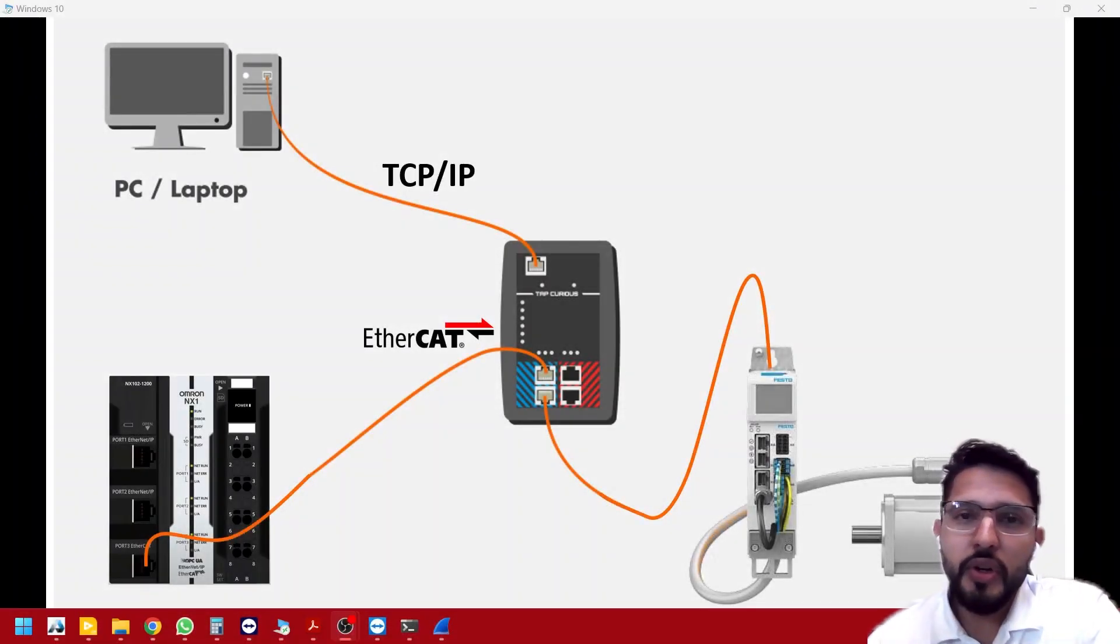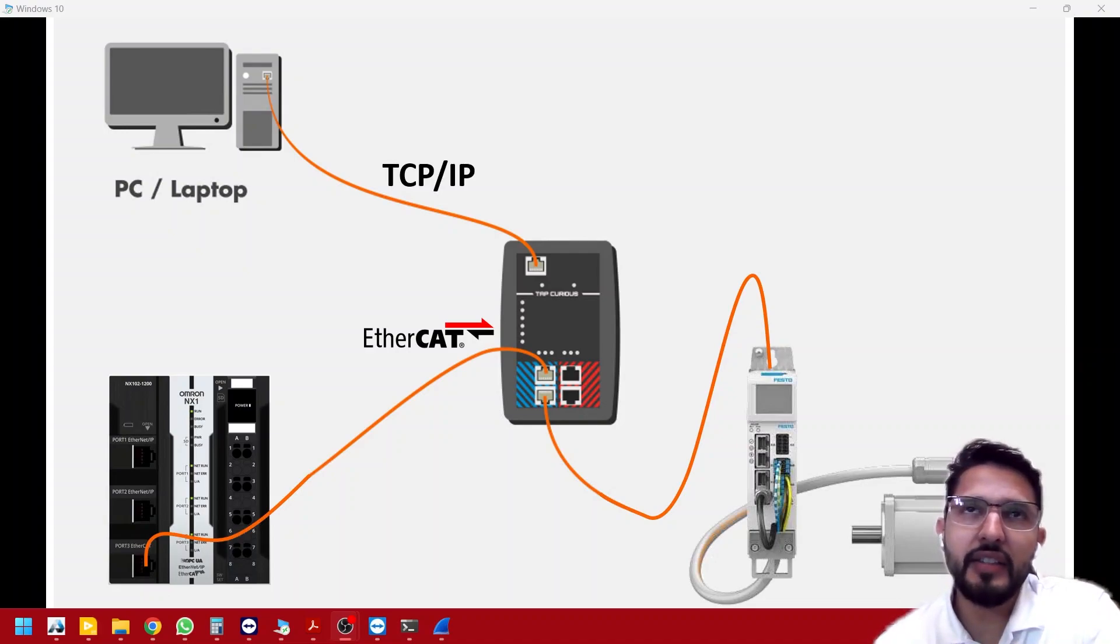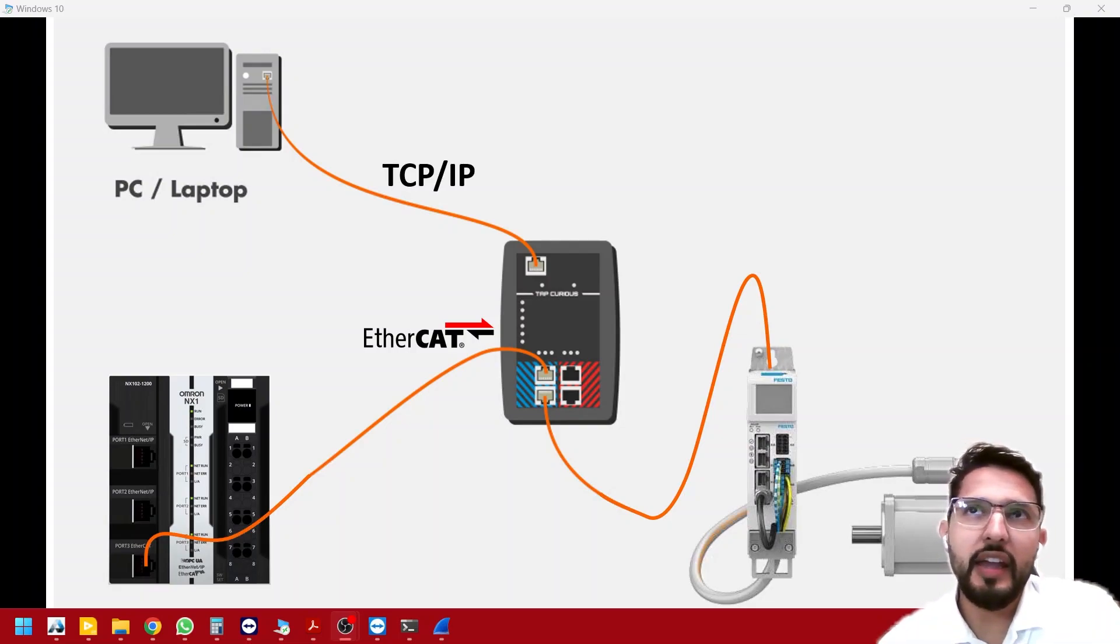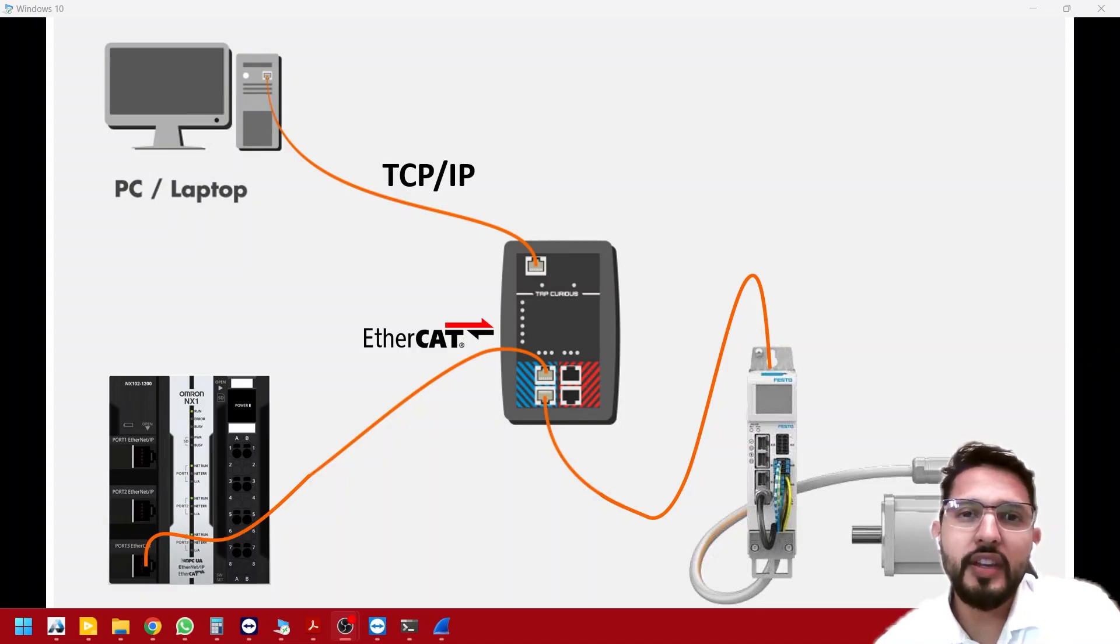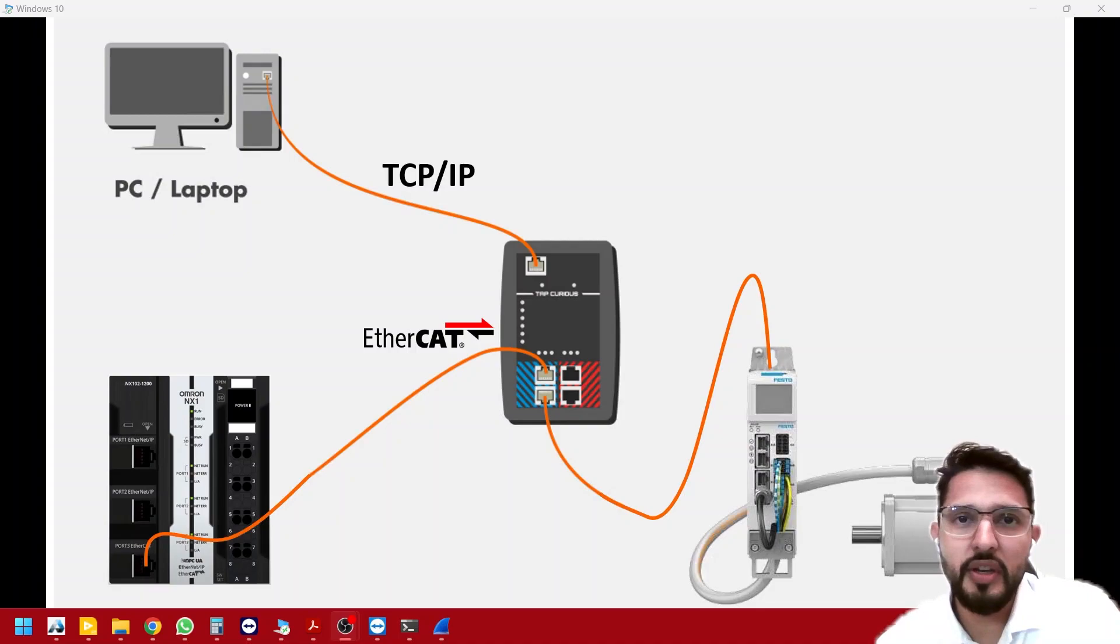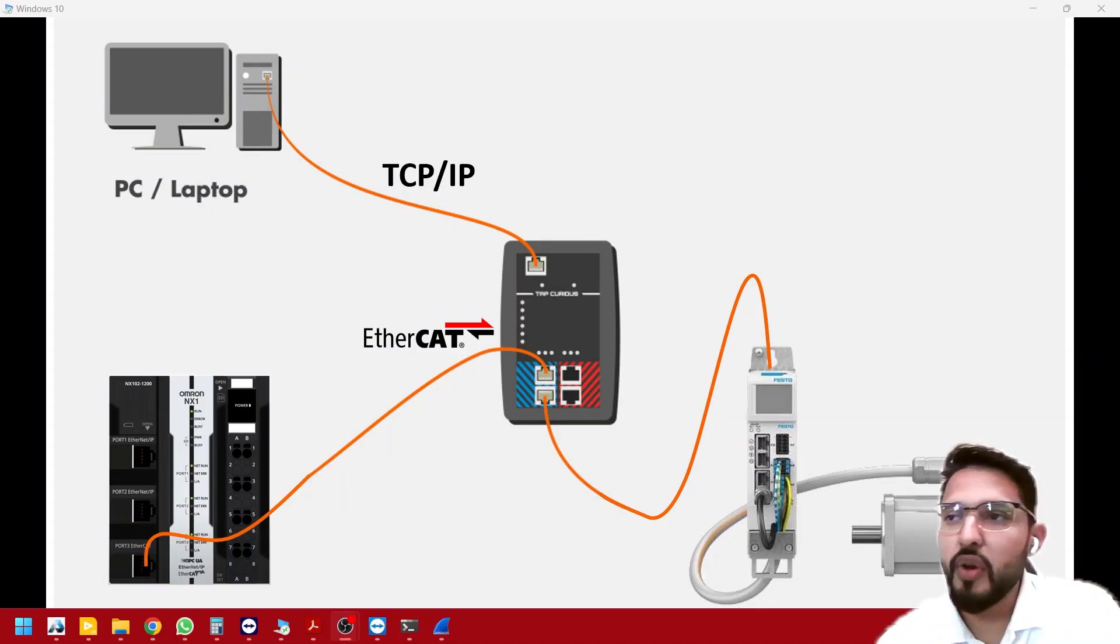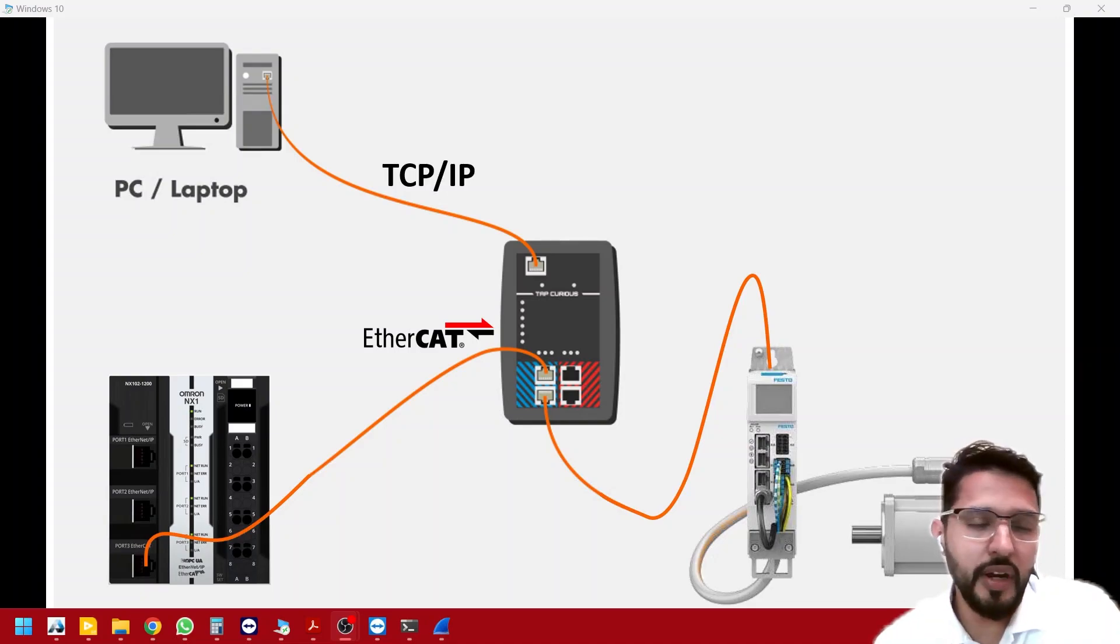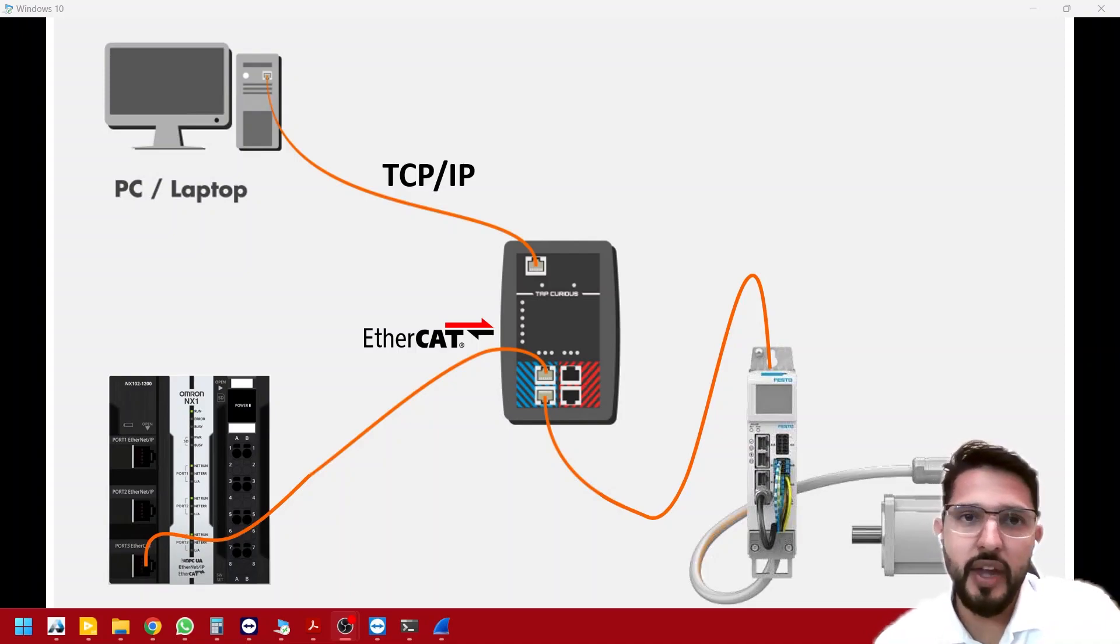In this video, we're going to review how to analyze the EtherCAT telegram being exchanged between an Omron PLC and a Festo servo drive. Now, this can be any other EtherCAT master. For this particular case that I've been working on, it's an Omron PLC, but it could also be a Festo PLC, a Beckhoff PLC, whatever EtherCAT master you can get your hands on.